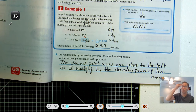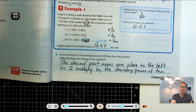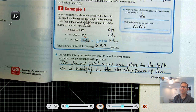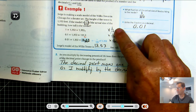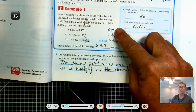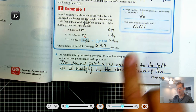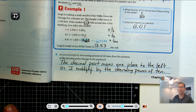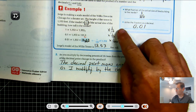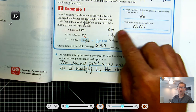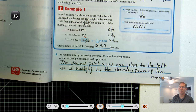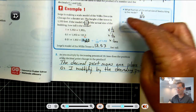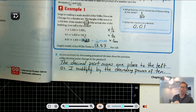So the decimal point moves one place to the left as we multiply by each decreasing power of 10. If I multiply by one-tenth, I move it one place to the left. If I multiply by one one-hundredth, I move it two places to the left. One one-thousandth, three places to the left.